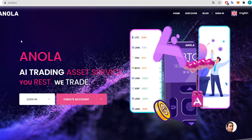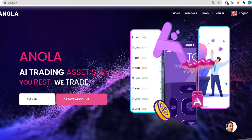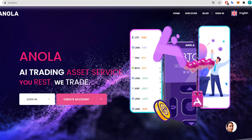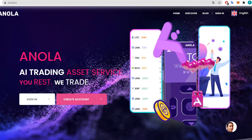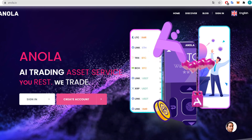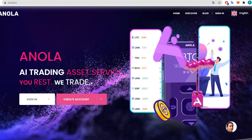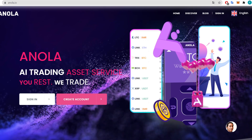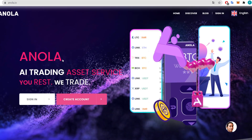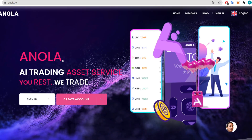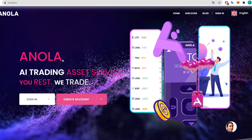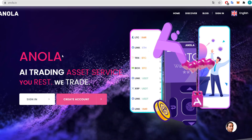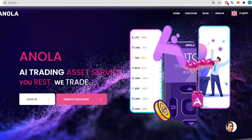Hi guys and welcome to my channel. I hope you are doing well. Today's video is about Annola AI trading asset service — we trade — so that is really great. Basically it's an algorithm that helps you with investing. We're going to take a look at it, see how it works, and at the end we're going to invest some money as well.